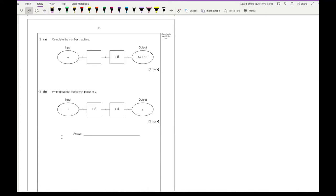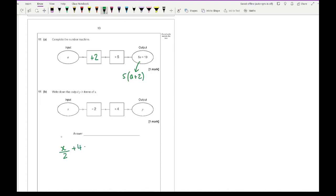Looking at question 11 on function machines: complete the number machine where A goes through something times 5 to give 5A plus 10. This is a bit sneaky — factorising 5A plus 10 gives 5 times (A plus 2), so the first operation is add 2, then multiply by 5. For question 11B, write down the output Y in terms of X. Starting with X, dividing by 2 and adding 4 gives Y equals X over 2 plus 4.